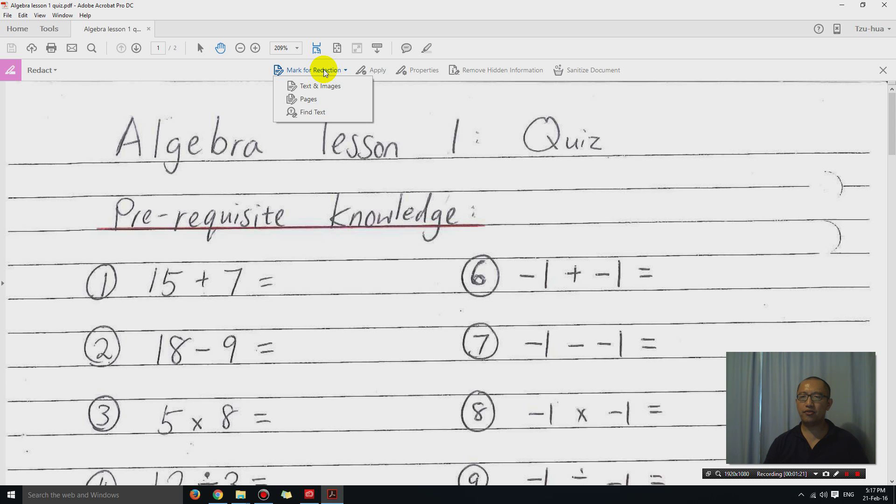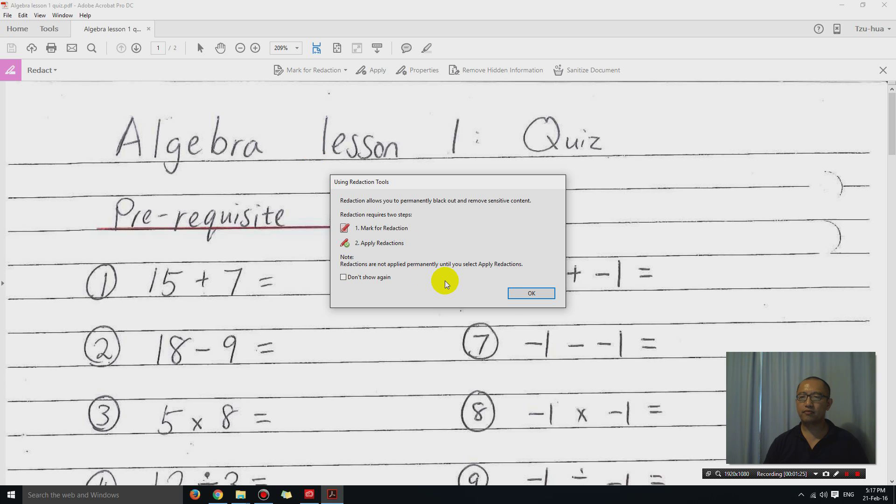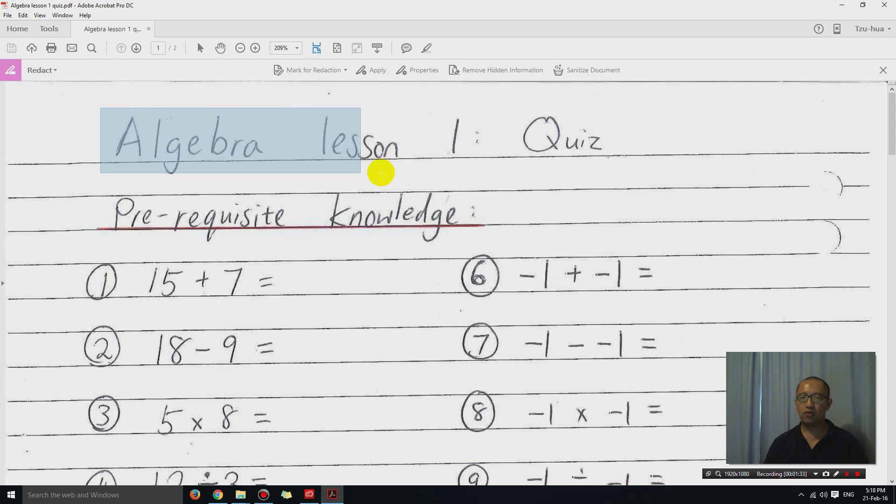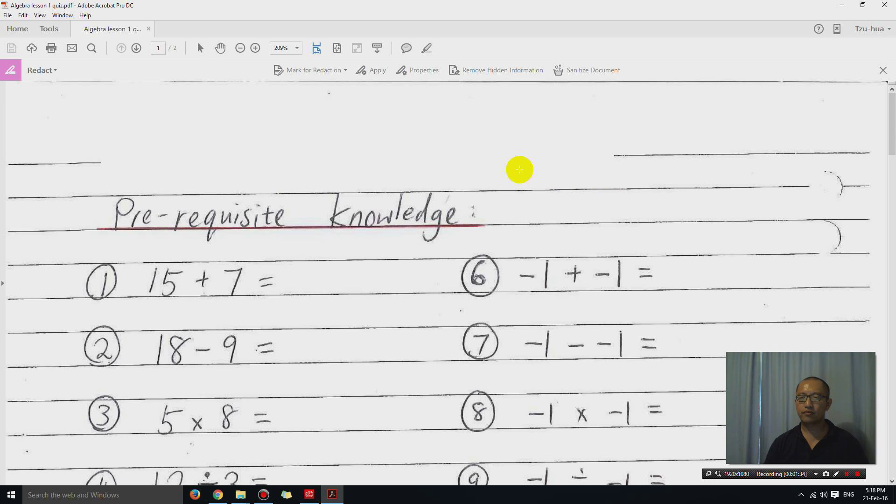And this is where you circle a section of your page. So let's say I want to circle Algebra Lesson 1 quiz, circle all of this.